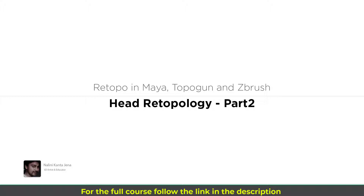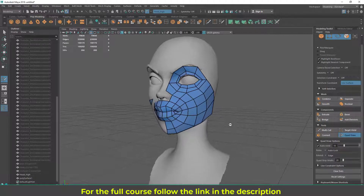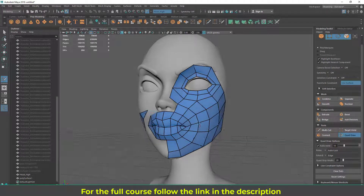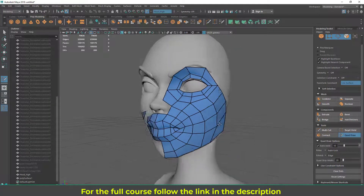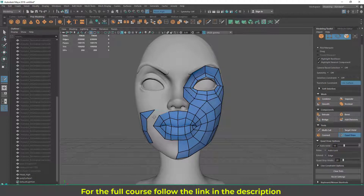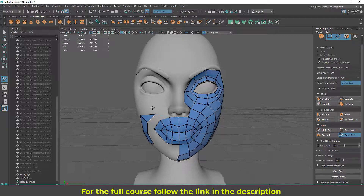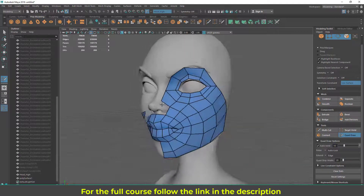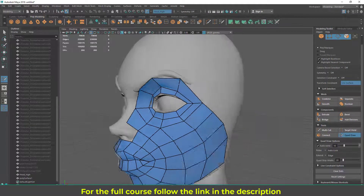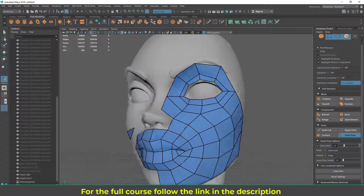Let's continue with the head topology. In the last lecture we saw how to get started, so let's continue doing the head. We created the main two loops - the eye circular loops, the mouth, and the cheek loops. We turned off the symmetry because the model was not symmetrical. Now I'm going to continue doing the head and the neck.